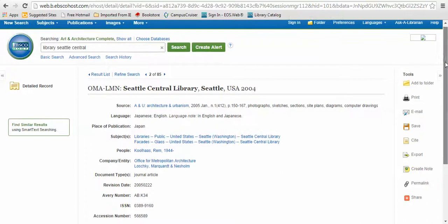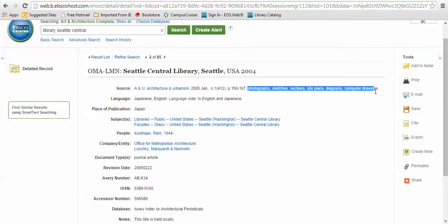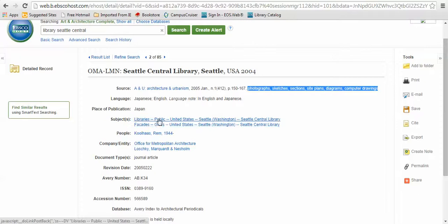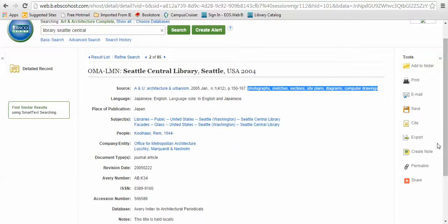The source also has additional information about the content. You can see this article includes photographs, sketches, sections, site plans, diagrams and computer drawings. Another useful thing to look at is the subjects, which is going to tell you a little bit more about the content of the title.